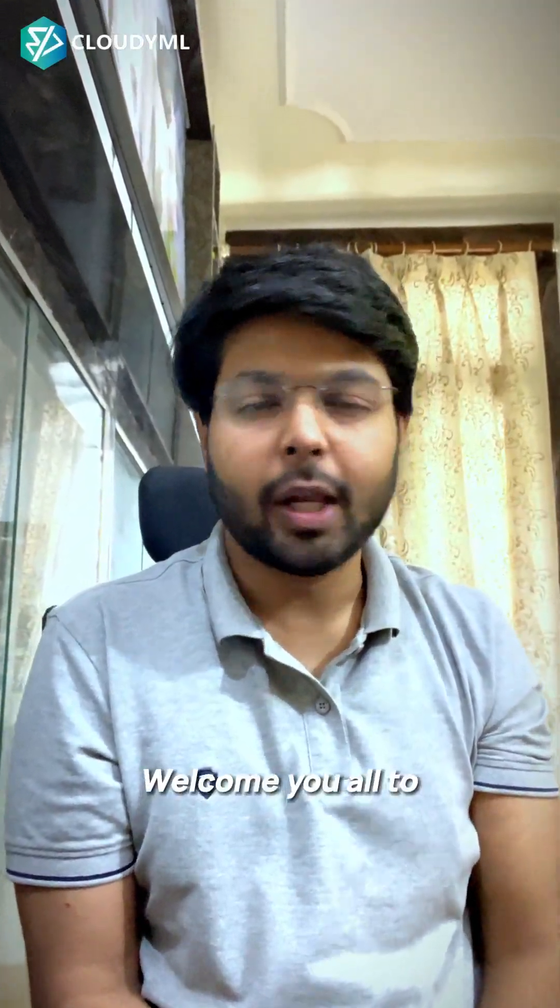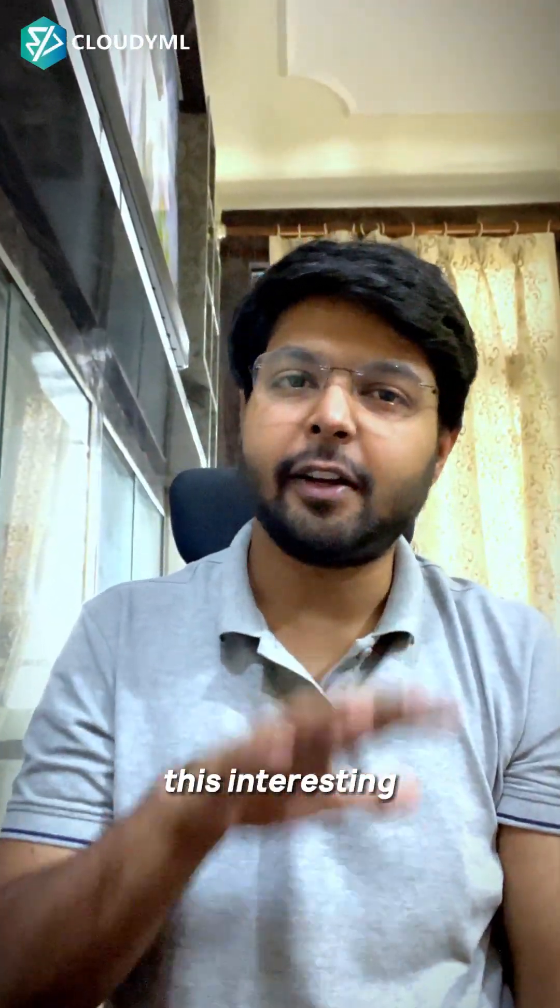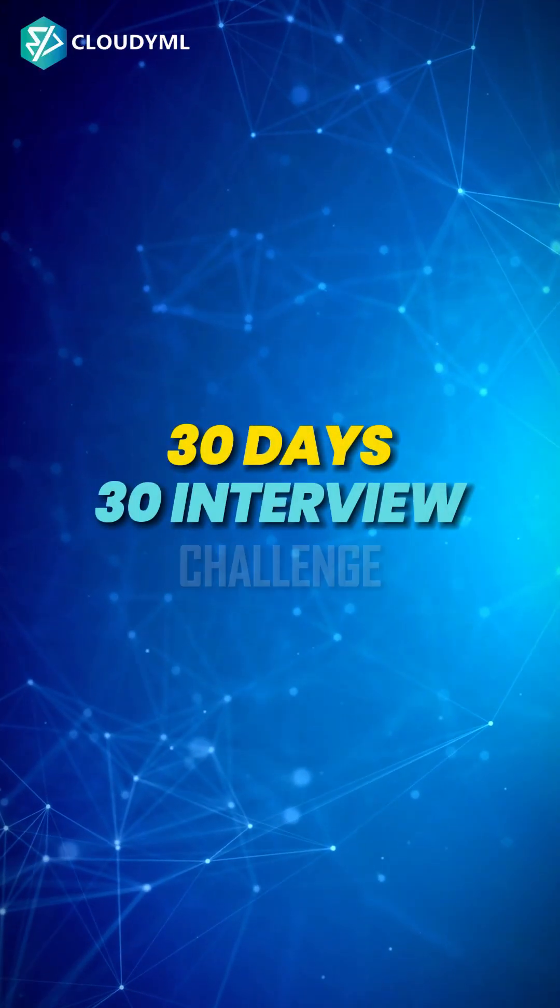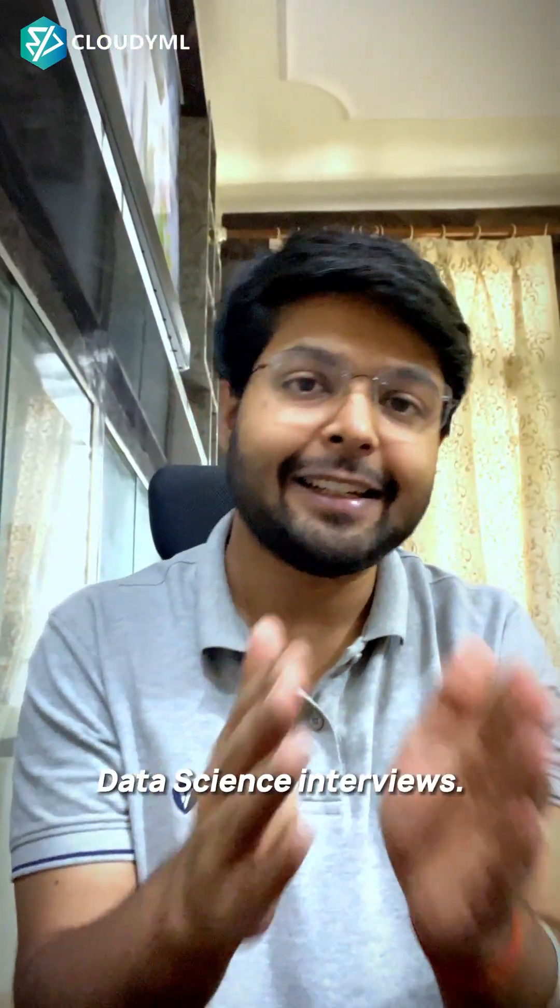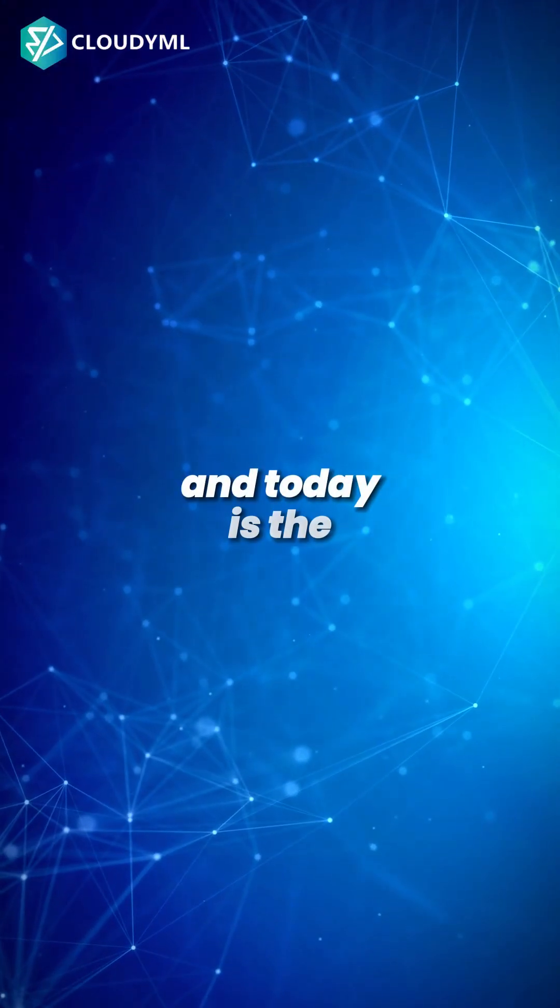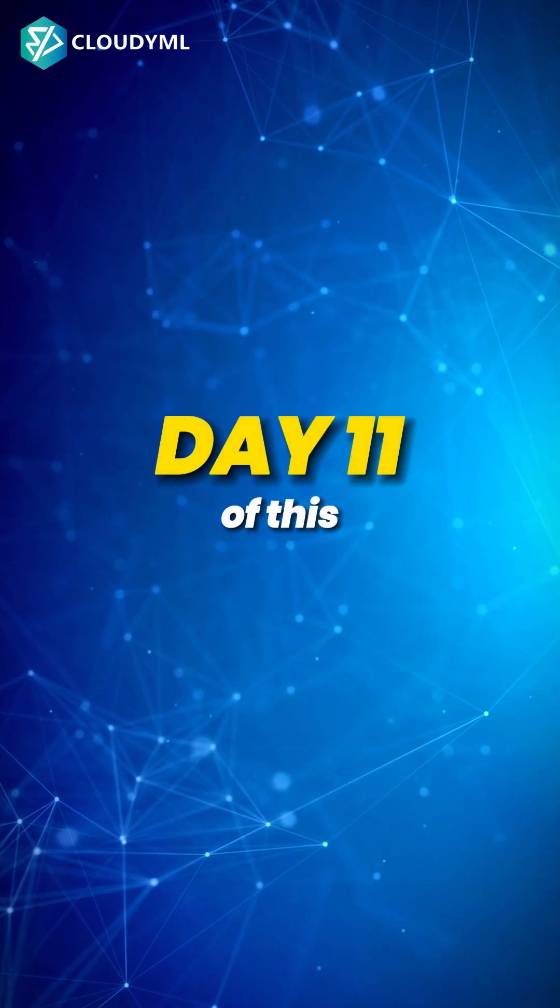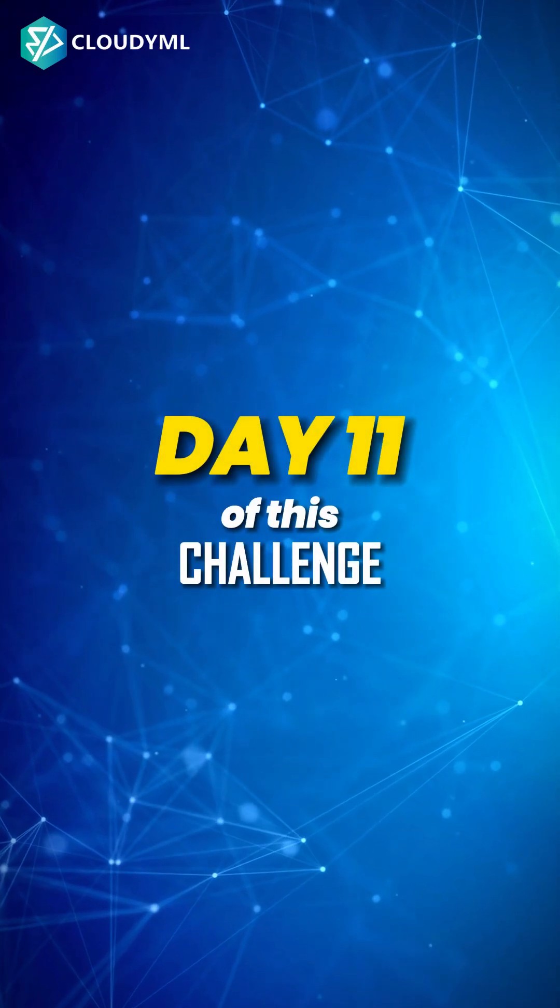Hello, hi everyone. Welcome you all to this interesting series of 30 days, 30 interview challenge, where we're going to prepare you for all the data analytics and data science interviews. And today is day 11 of this challenge.